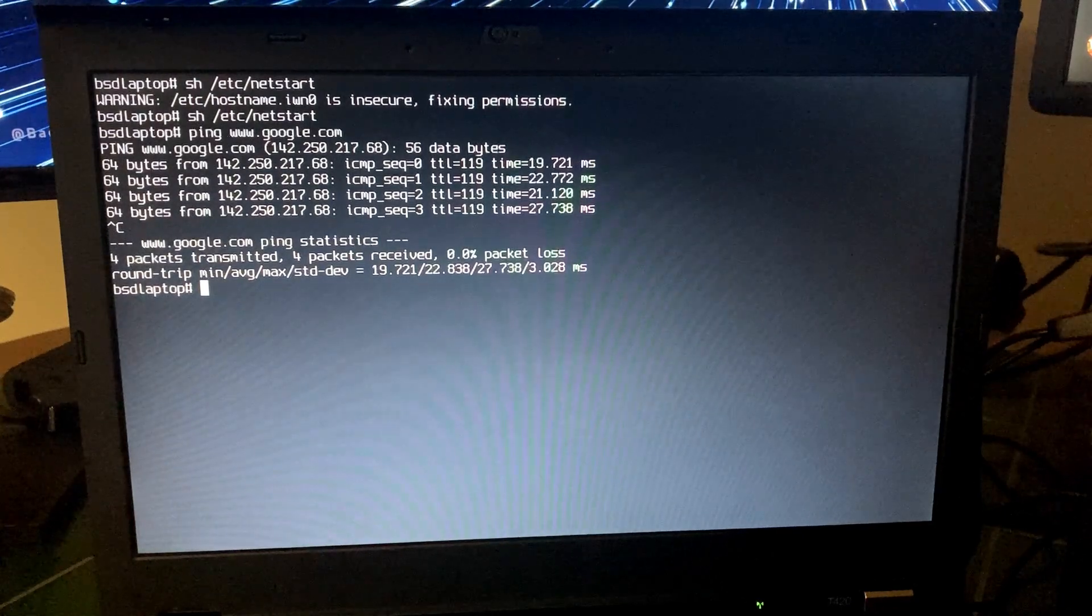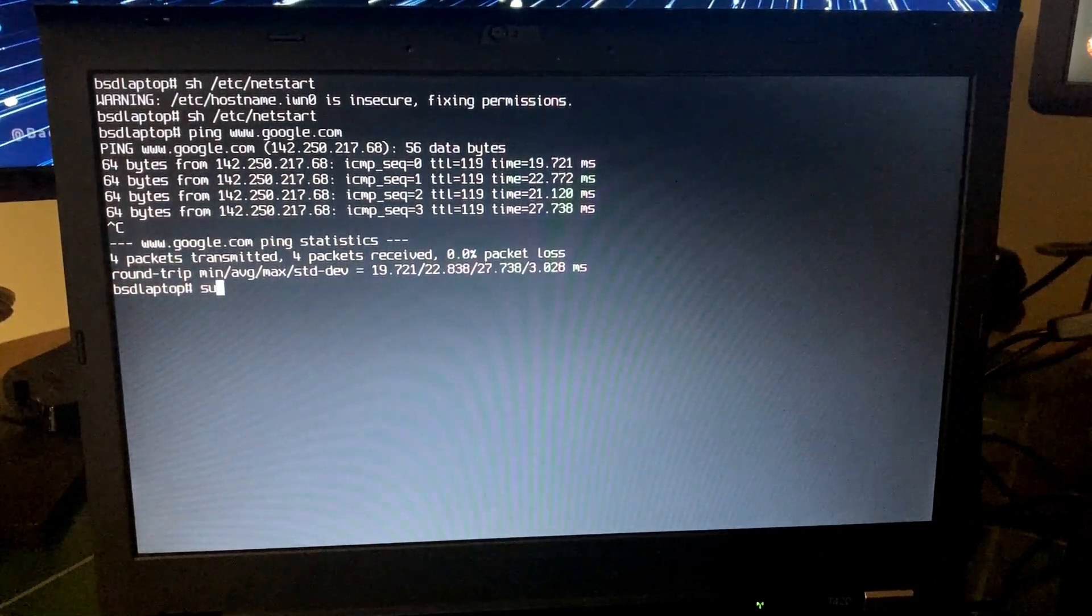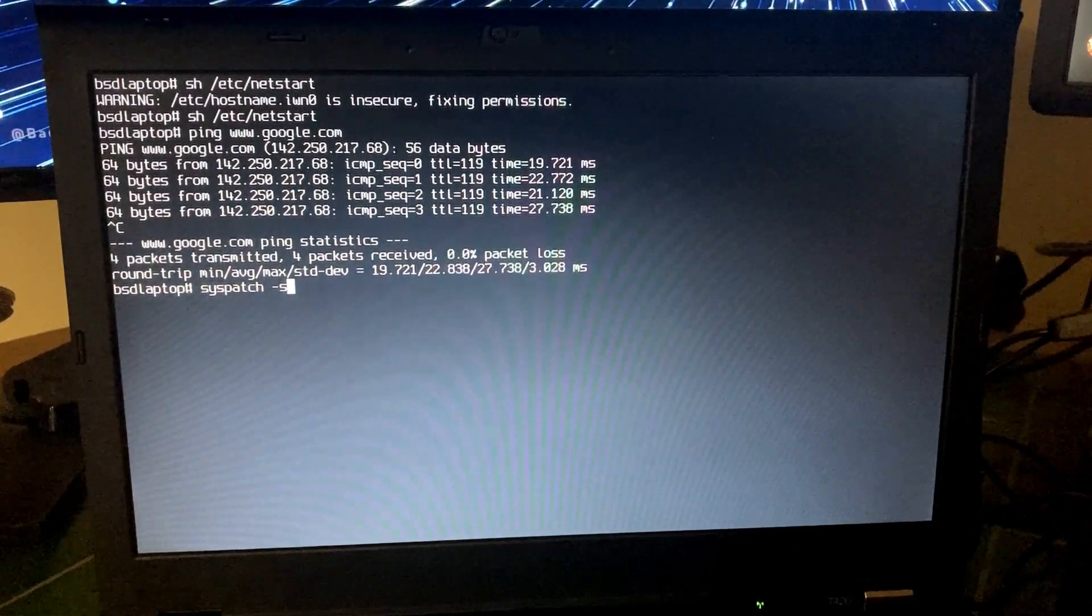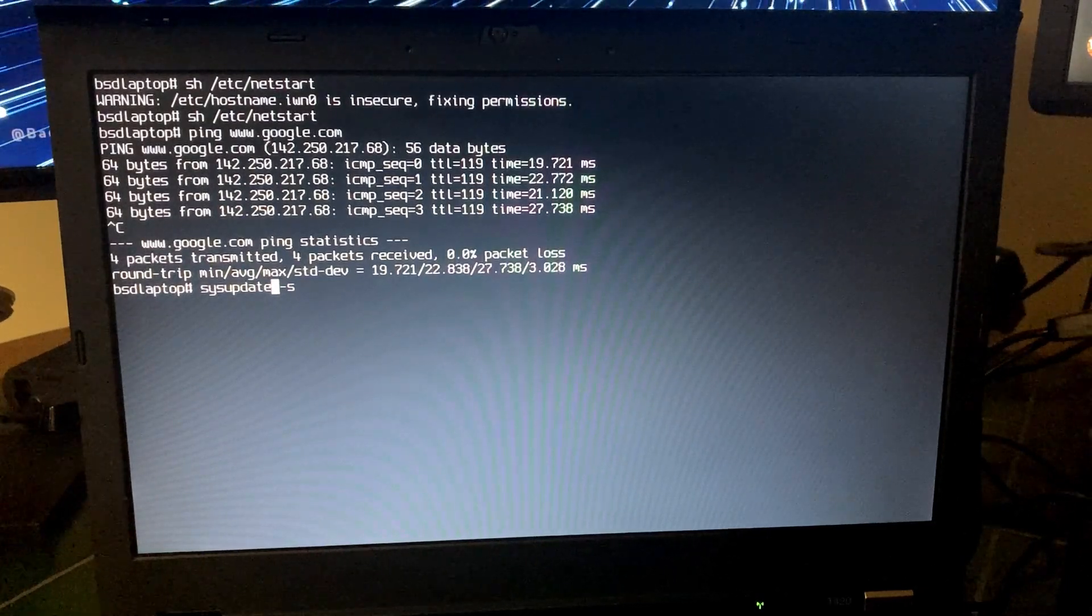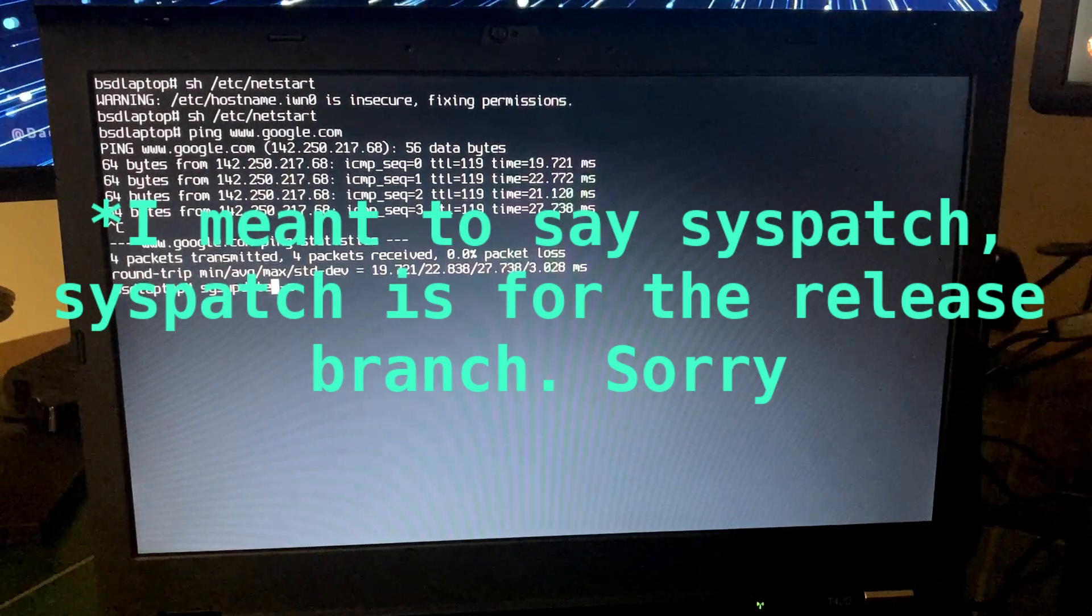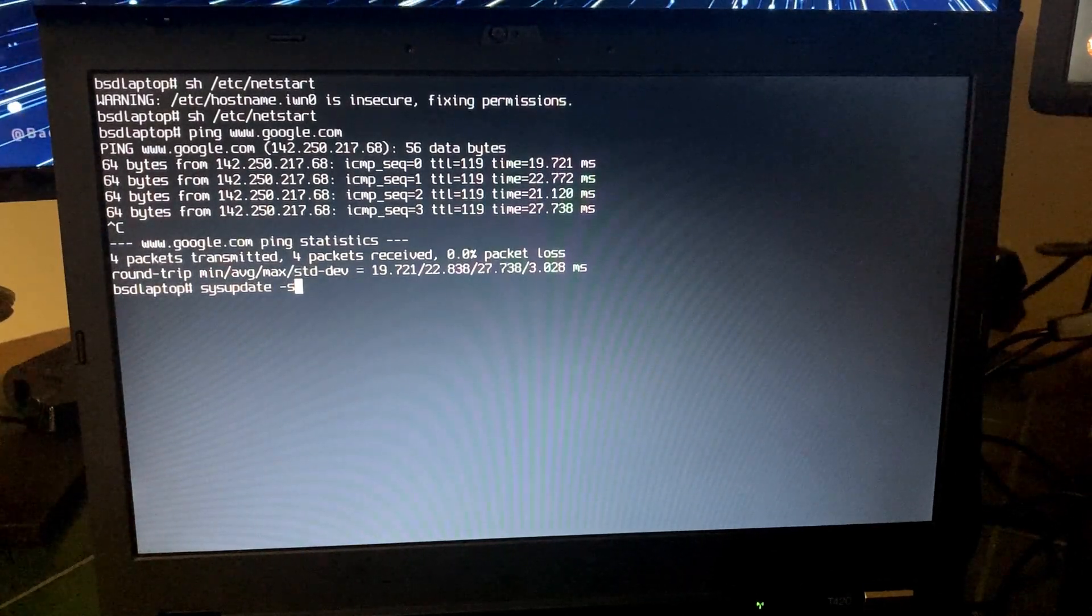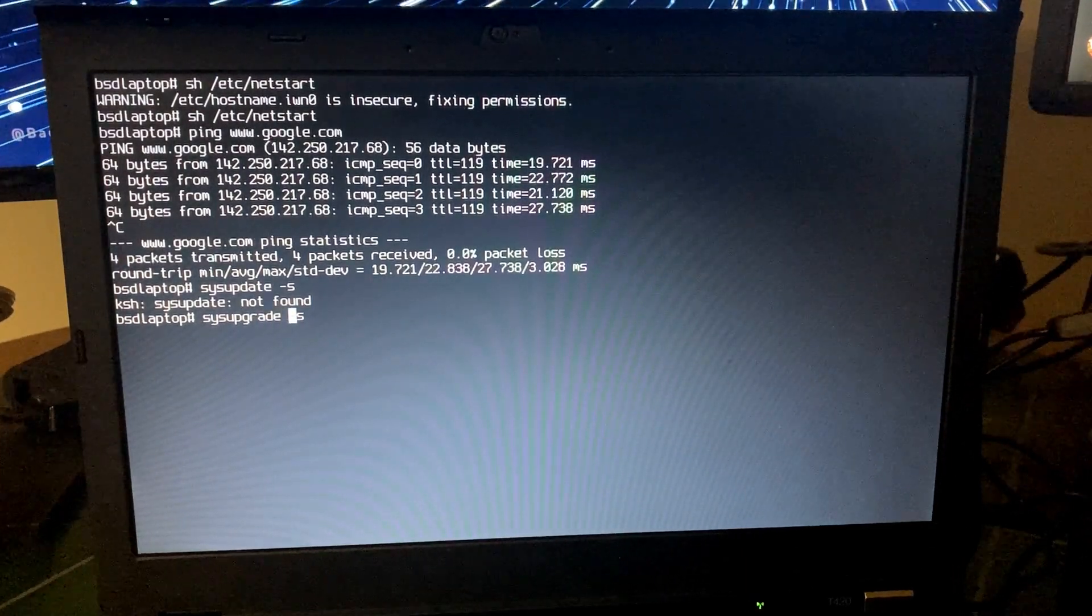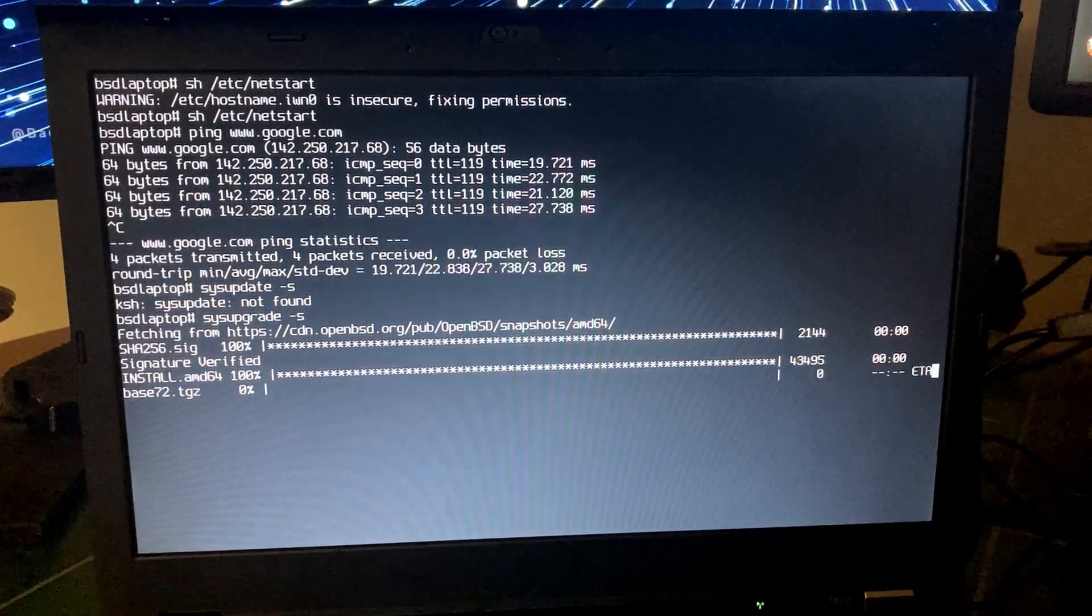And then the last thing we're going to do before we start doing some stuff in XORG is I'm going to upgrade this to the current branch. You would just do sysupgrade -s for snapshots. Syspatch is a tool you would use to patch the system. So if I was going to continue with the release branch, I would turn it into a stable branch by running syspatch and that would apply security patches for security vulnerabilities and reliability fixes. But we're just going to run sysupgrade, not syspatch, sysupgrade -s for snapshots.